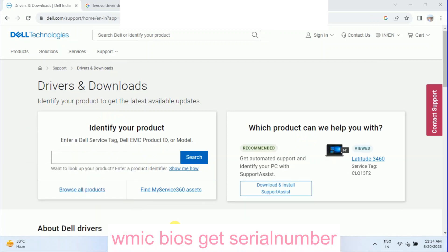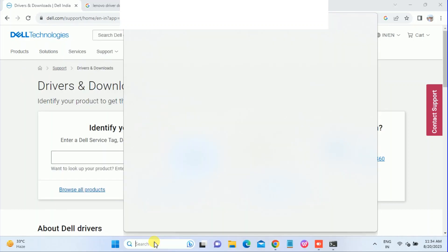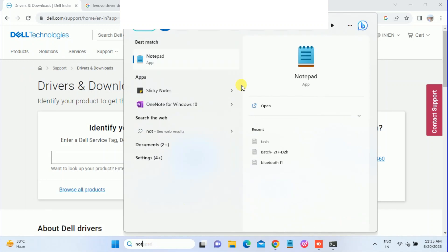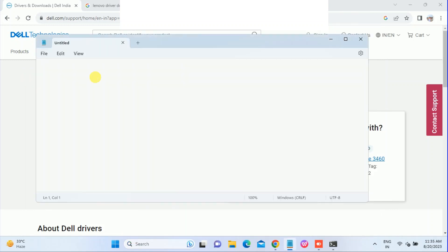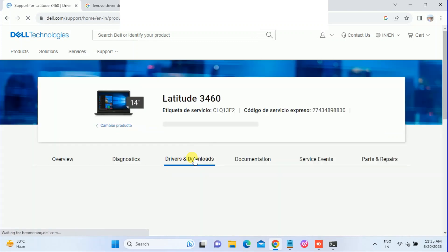In the Command Prompt, type the command: WMIC bios get serialnumber and hit Enter. Once you hit Enter, this is your serial number. Select it and hit Enter to copy it. You can also paste it into Notepad to save it. Then go back to the manufacturer website, paste the serial number in the search field, and click Search.